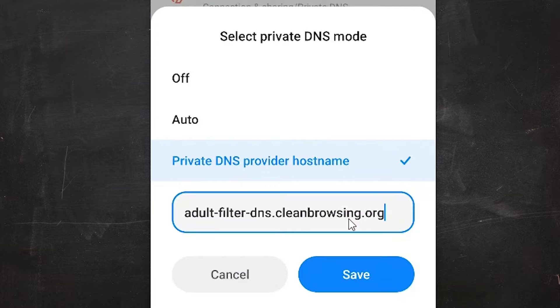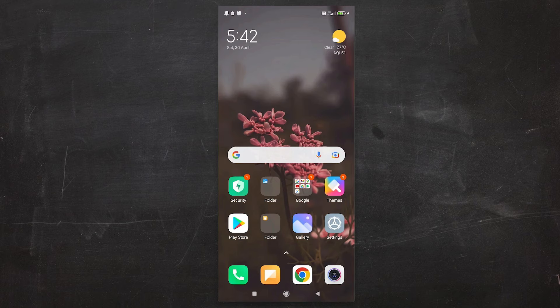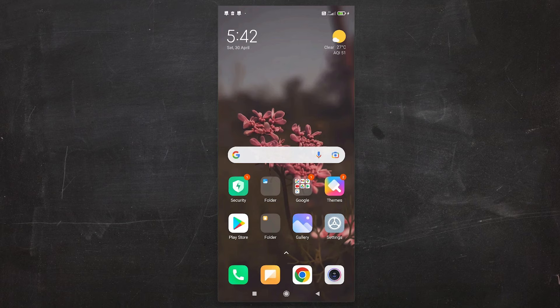And click on Save. Go back. Now your Android mobile blocks all adult sites with single settings. So guys, thank you for watching this video. Don't forget to like, share, comment on this video and don't forget to subscribe this channel. Thank you guys.